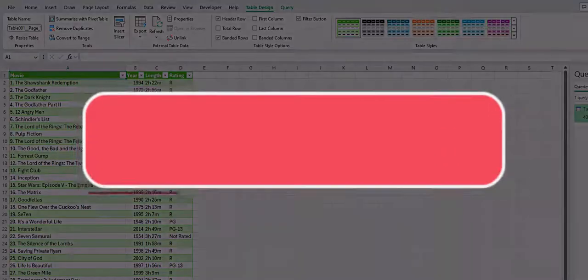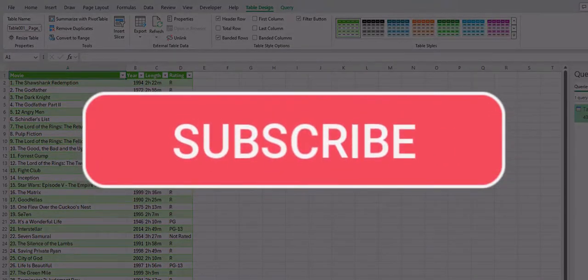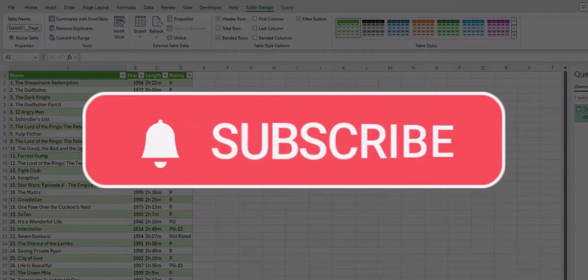Team, I hope you enjoyed this tip today. Please like and subscribe to the channel for future videos and leave comments about additional tips you'd like to see covered.